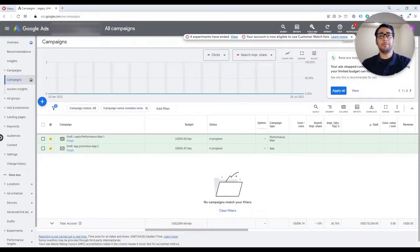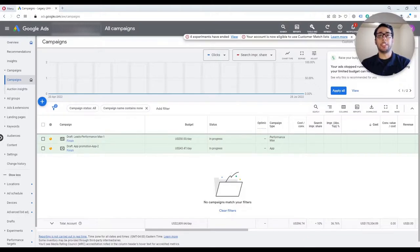Hi everybody, this is Pasha. In this video, I want to show you how to use and analyze search term reports on Google Ads to see what search terms are triggering your ads to show up, and how to add unrelated search terms as negative keywords so you don't have to pay for unrelated searches.